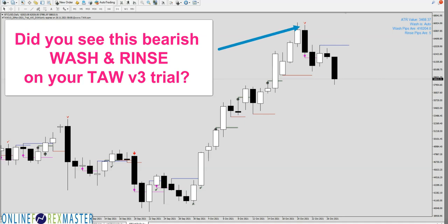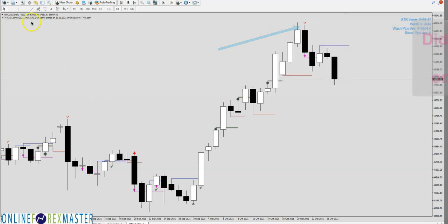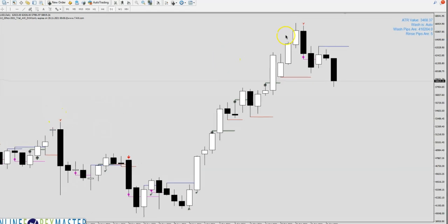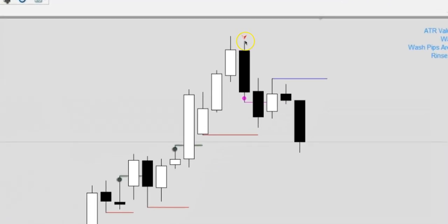Hello, it's Binnie here. Let's take a look into Bitcoin today. If you have Torv3, including the trial version — because I have this trial version with me right now — you would have seen this red color arrow here being plotted.